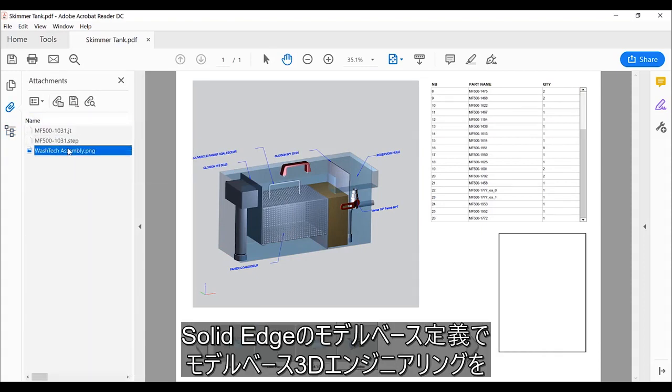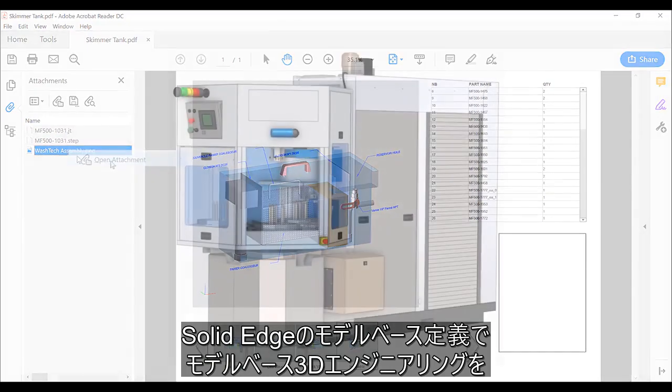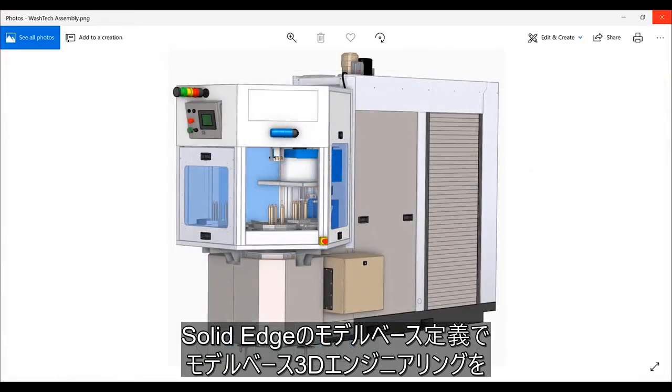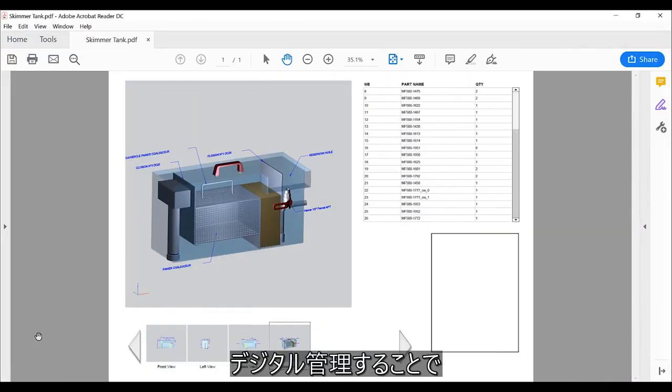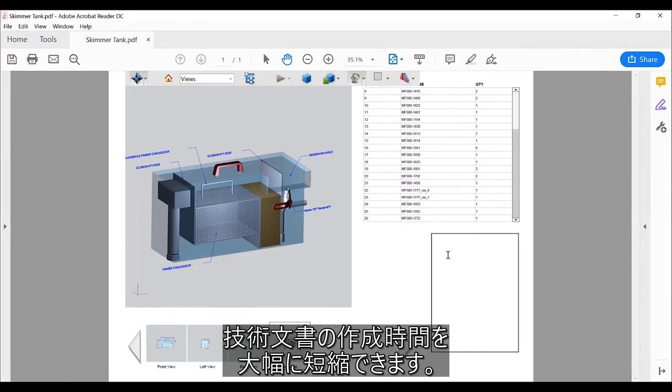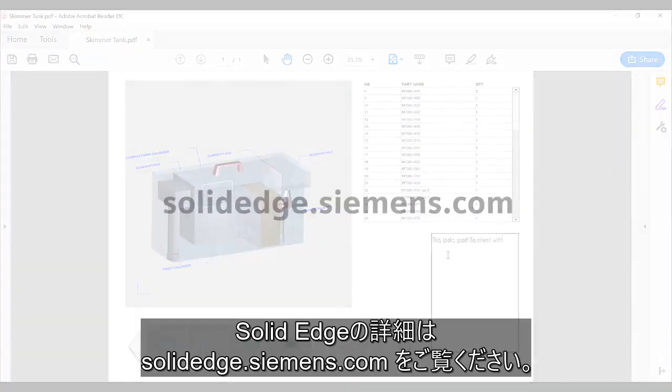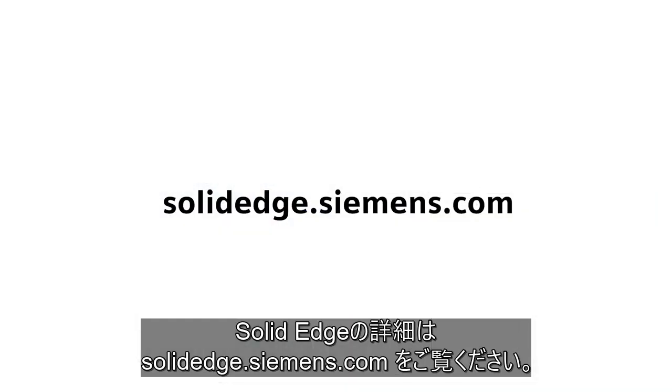Manage model-based 3D engineering efforts digitally with Solid Edge model-based definition and reduce time spent on engineering documentation. To learn more about Solid Edge, visit SolidEdge.Siemens.com